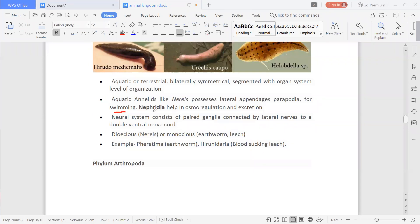Nephridia help in osmoregulation and excretion. In the previous phylum they had flame cells for osmoregulation and excretion, but annelids have nephridia. Osmoregulation means maintaining the level of water and minerals in the body — that is, the osmotic conditions of the body.